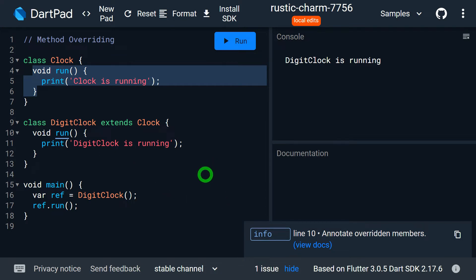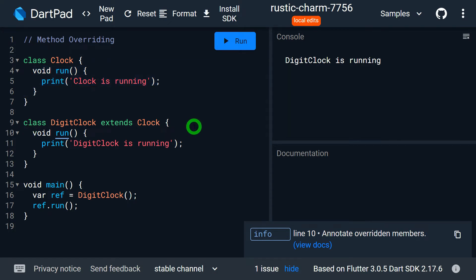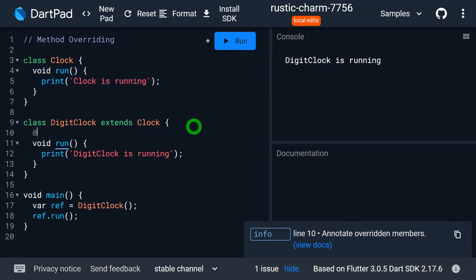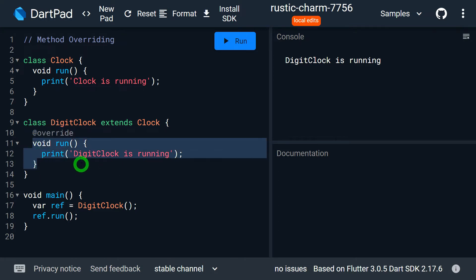As per Dart's recommendation, whenever we have an overridden method we should write the annotation @override. This override annotation is recommended so that a programmer understands that this particular method is not a new method of the subclass — rather it is the overridden method of the superclass.